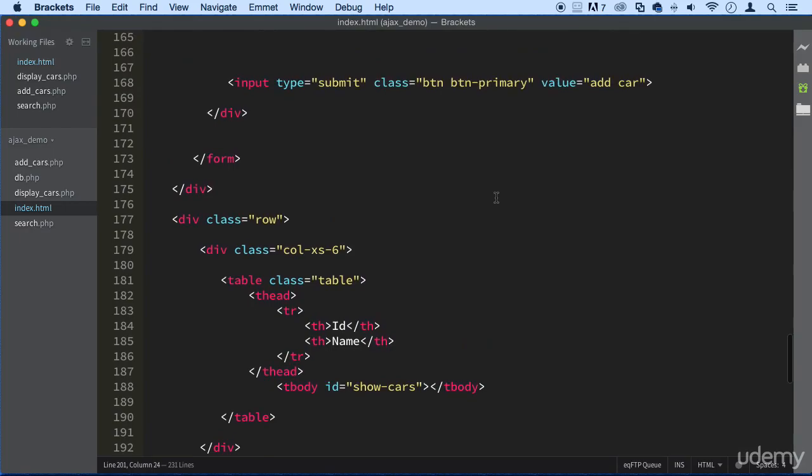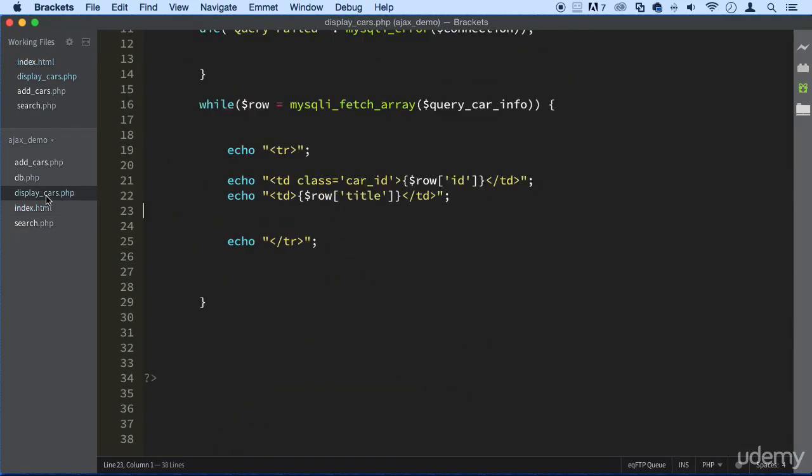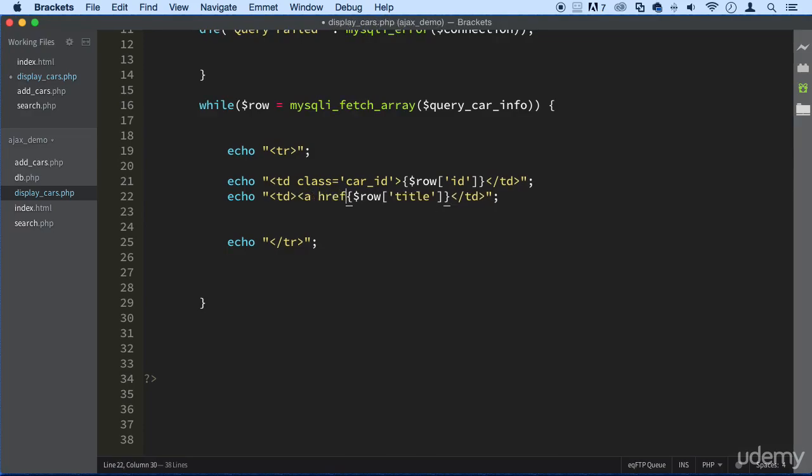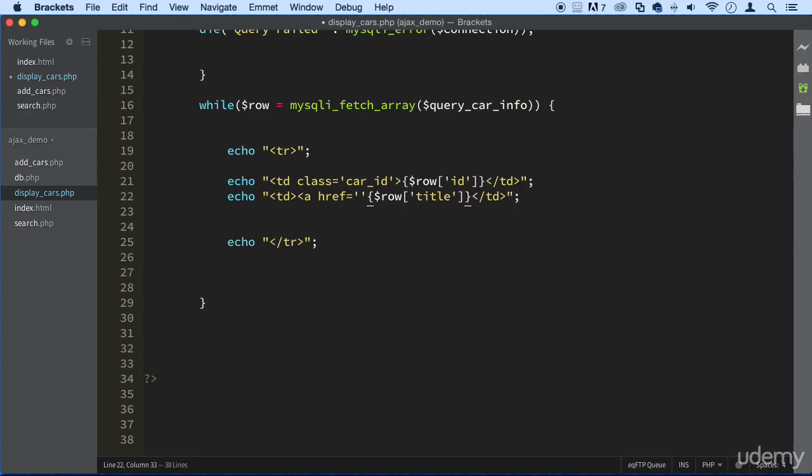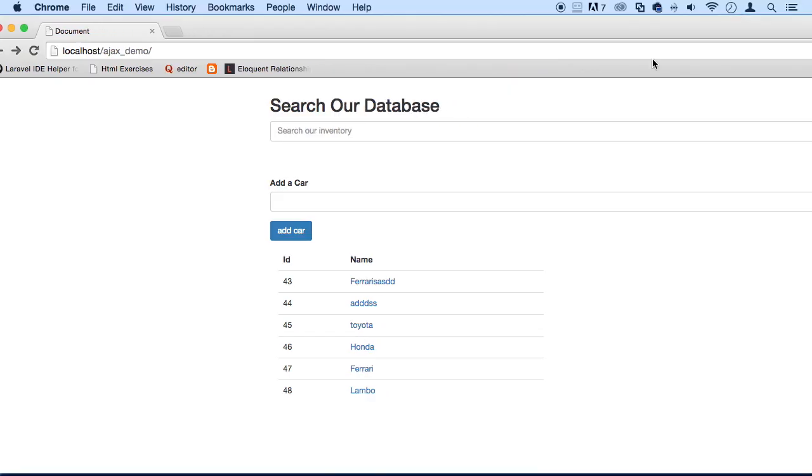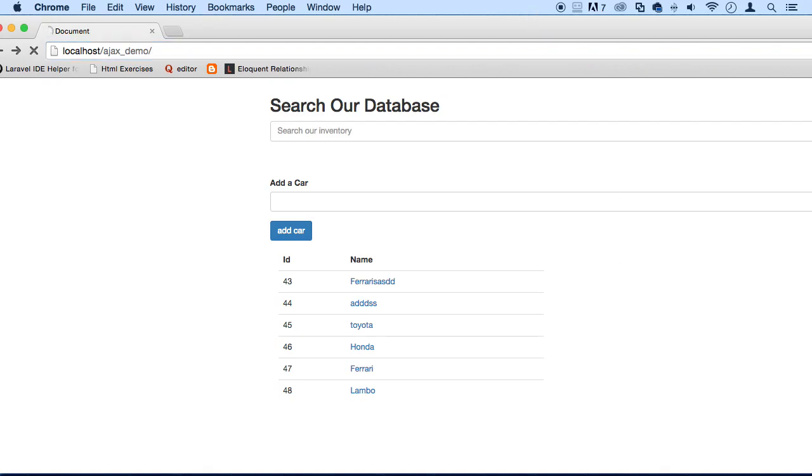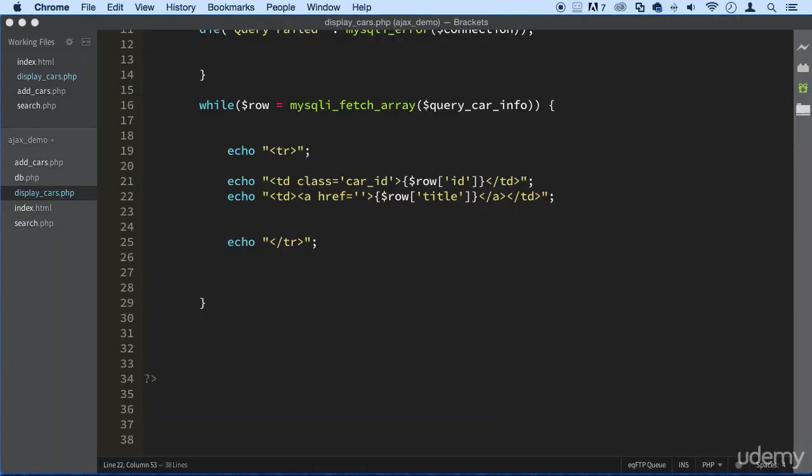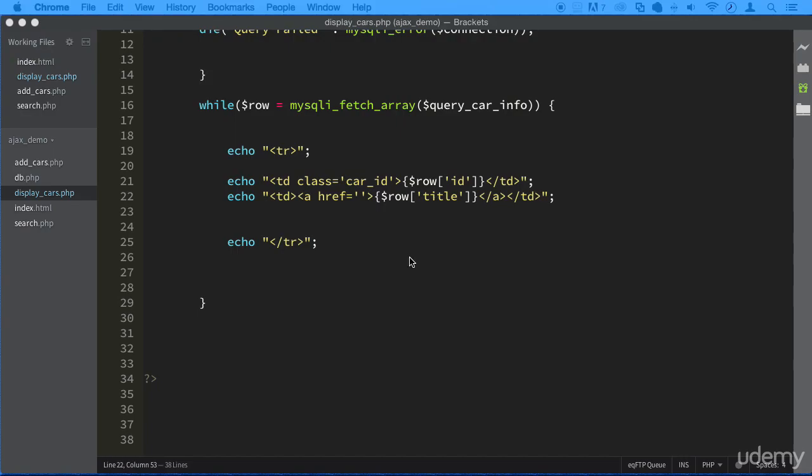And now we need to get the links. All right. So let's go to display underscore cars. And right here on the title, let's actually create a link here. And let's close it. There we go. That should be good to go there. And so if you refresh it here, you can see the little hello here and the links are working already. All right. Perfect.